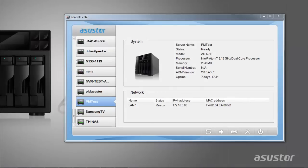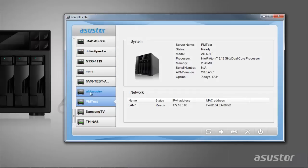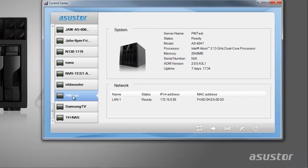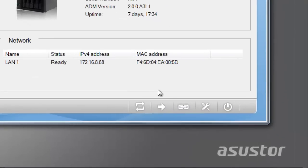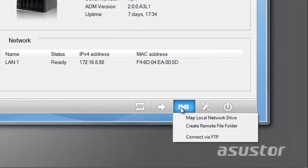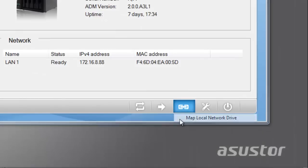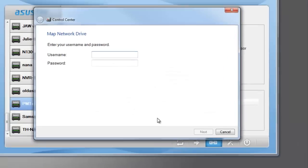Select your NAS from the panel on the left. Next, click on the Connect button and then click on Map Local Network Drive.